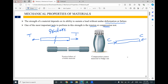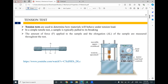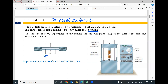The basic tests are compression and tension tests. I will talk about the most common test, which is the tension test for steel material. Tension tests are used to determine how materials will behave under tension. In a simple tensile test, a sample is typically pulled to its breaking point. We have a steel sample — a steel rod with a specific size.